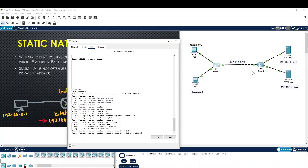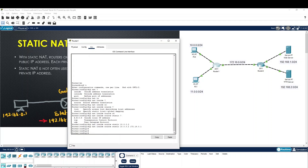I will use the interface. Why I use the interface IP? I already have a router. I will use the interface, I will use the static route, and I will use the interface IP. So here is the configuration: inside source, inside local and inside global. This IP is inside local and inside global.